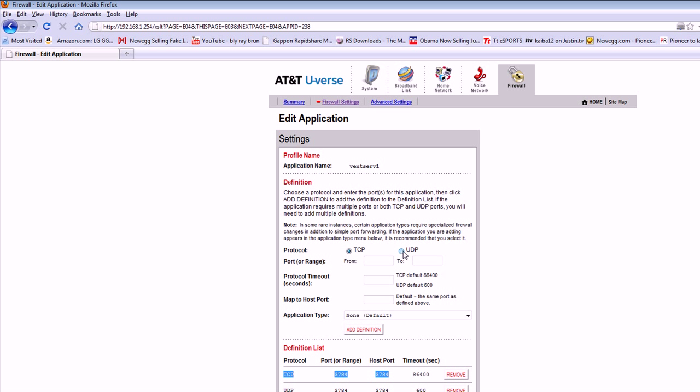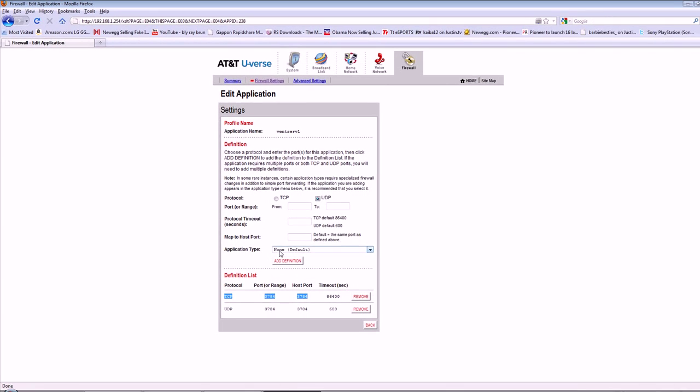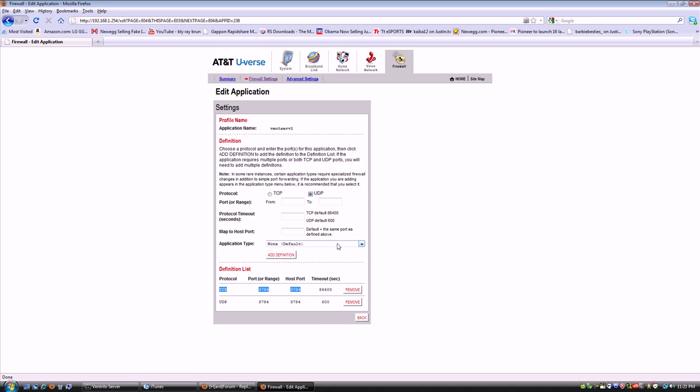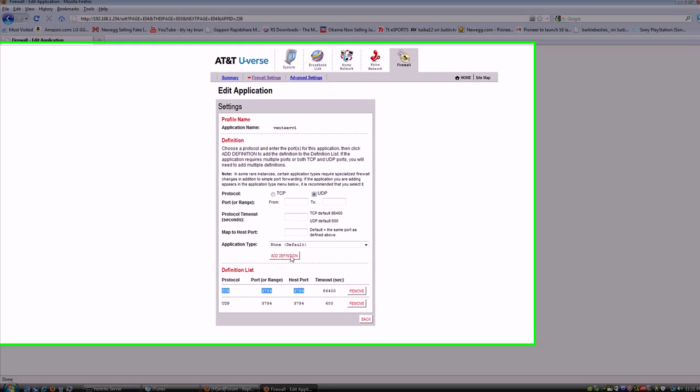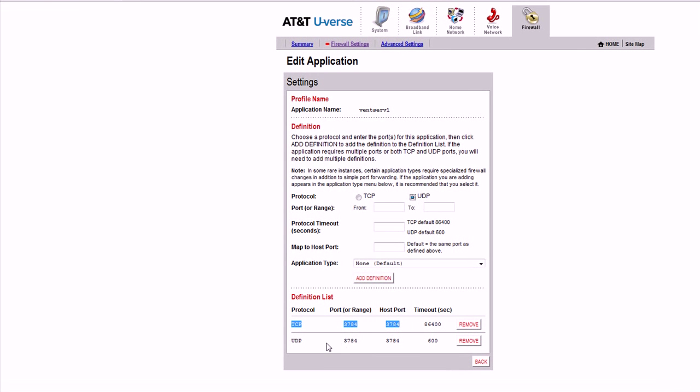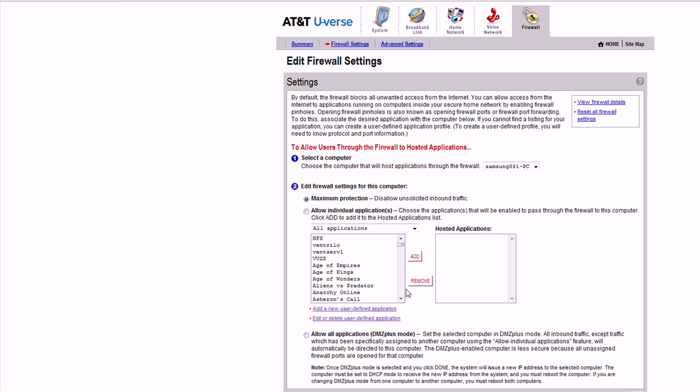Then it'll automatically make this. And then UDP, you put the number in here, actually you put the number in here, it'll automatically add it. You click add. Remember, application type non-default, don't change it. You just have to click add definition and UDP, and it'll have the port numbers here. Then click back.